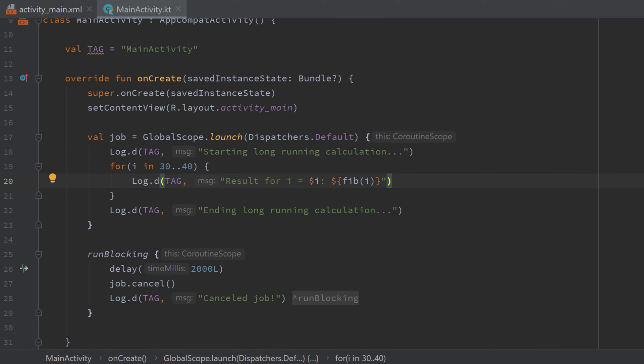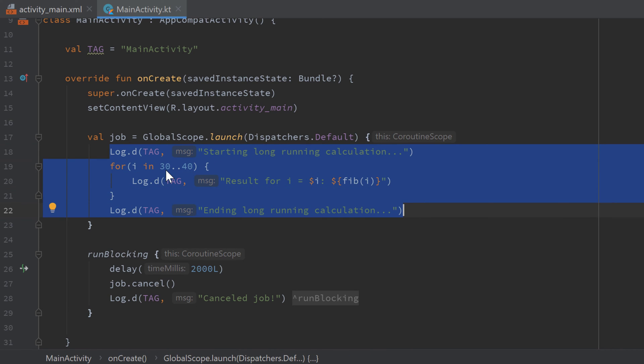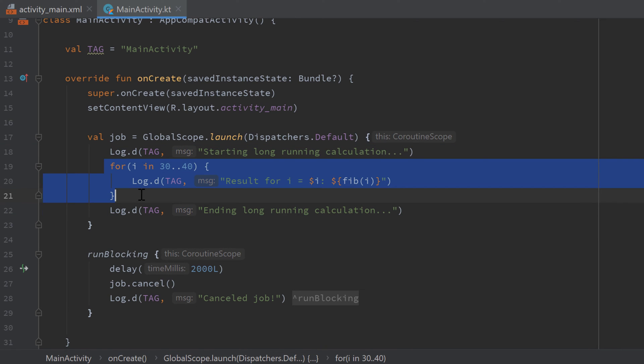But why is that? So the reason for that is that our coroutine is actually so busy with this calculation inside of this for loop here that there is no time to check for cancellation. And because our coroutine does not use a suspend function where it could be paused for some time, there is no pause in which we can tell it that it has been cancelled. So we have to check manually if this coroutine has been cancelled or not to cancel it properly.